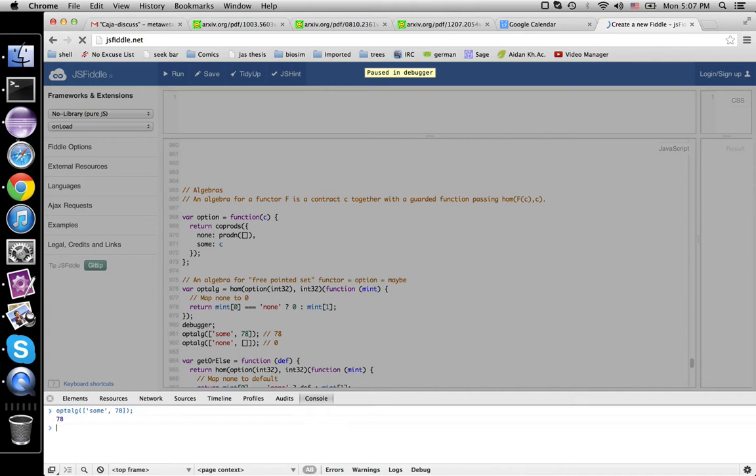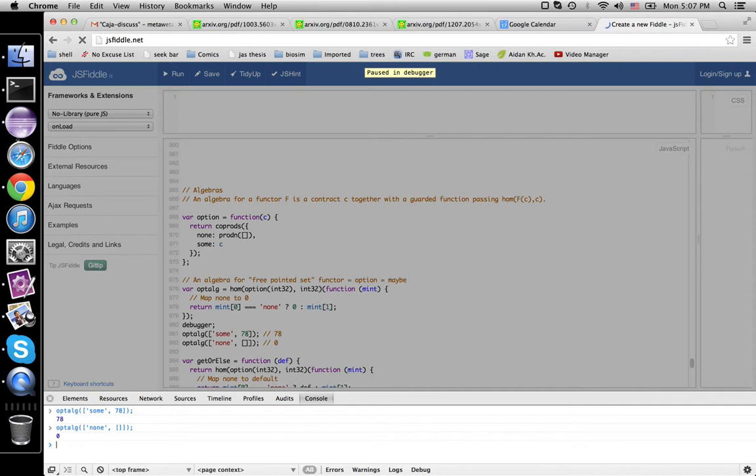Hopefully we've got 78. It just returns that. Otherwise, none and the empty list. Return zero. That's great.